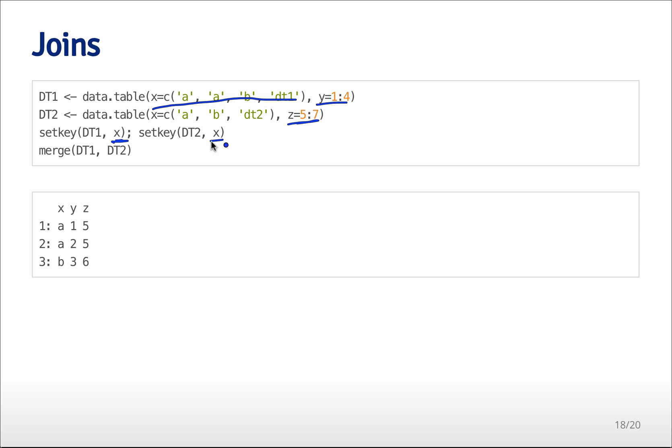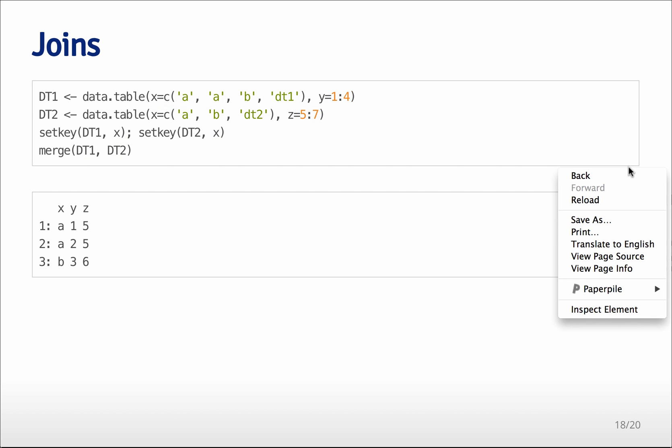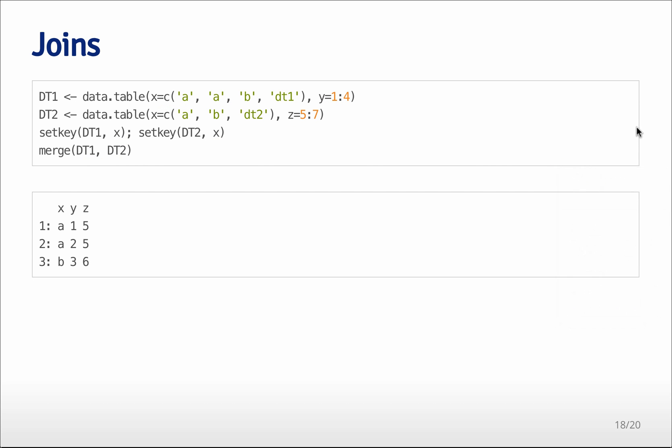And so I can set the key in both cases to be equal to x. So the same key for both data tables. And then I can merge them together. This is actually quite a bit faster than merging with the data frame as long as you have the same key for both operations or for both data tables. It can be very fast.